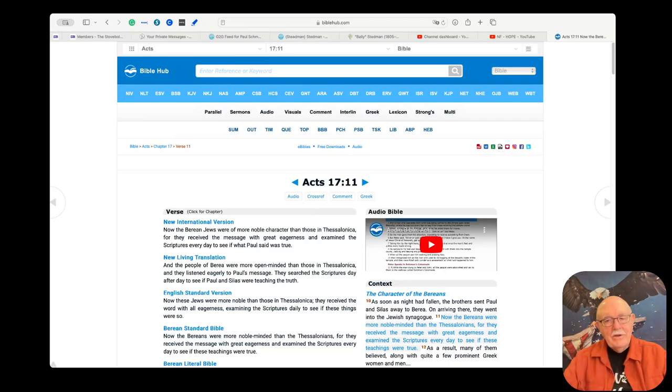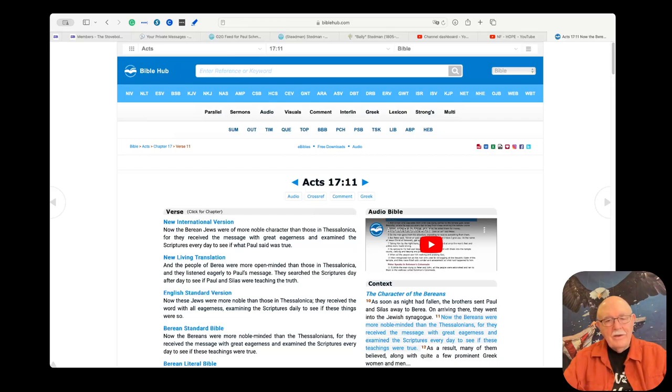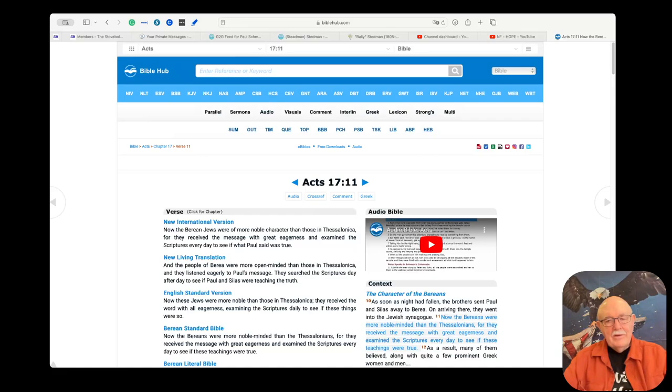That's the only two requirements there are to be born again. The only two. You don't have to go to church, you don't have to do communion, you don't have to pray all day, you don't have to do anything else except confess with your mouth the Lord Jesus, Jesus Christ is Lord of your life, and believe that God raised him from the dead.